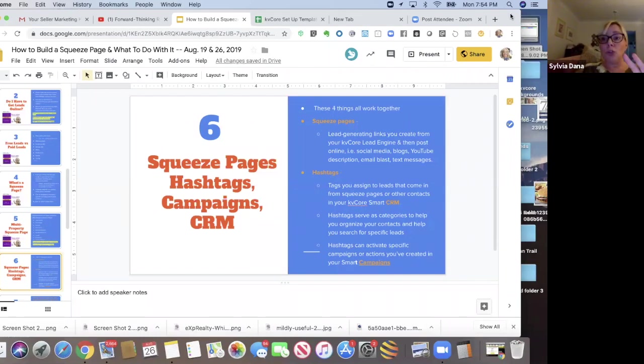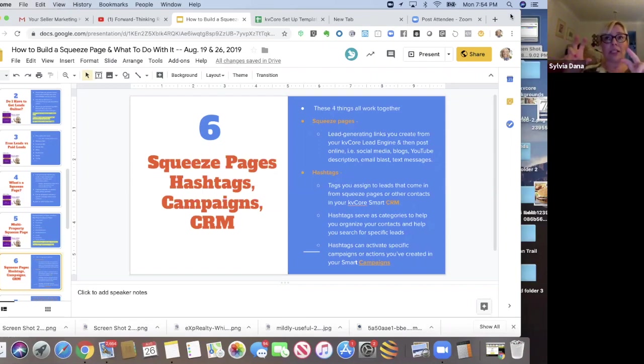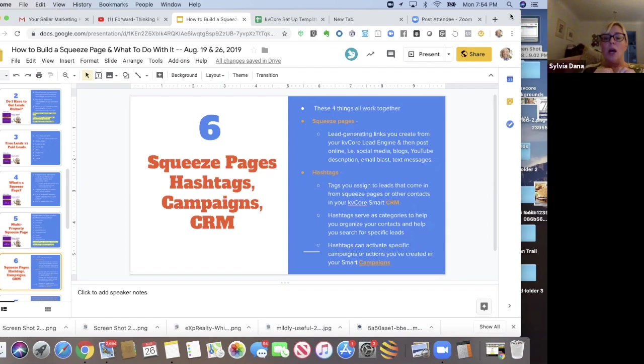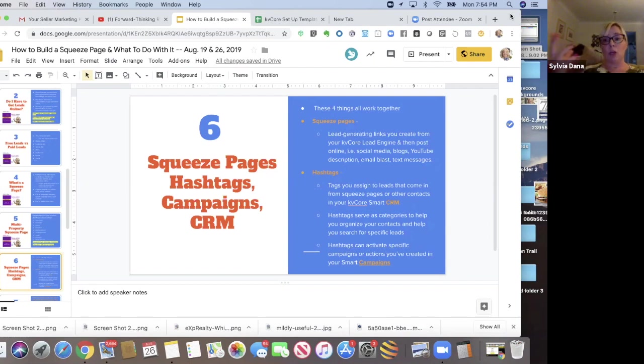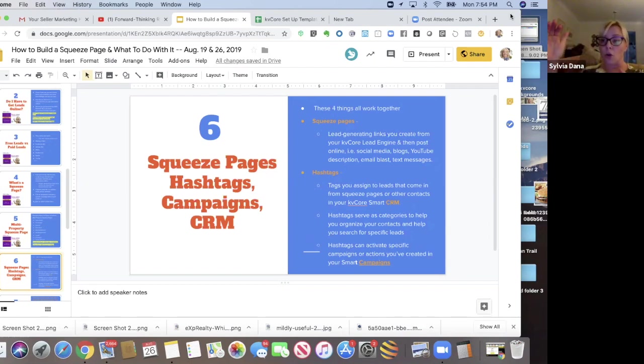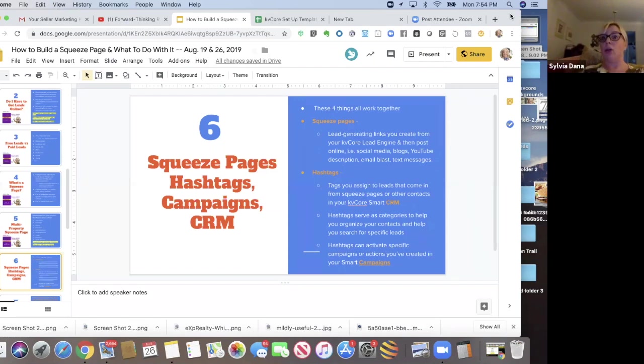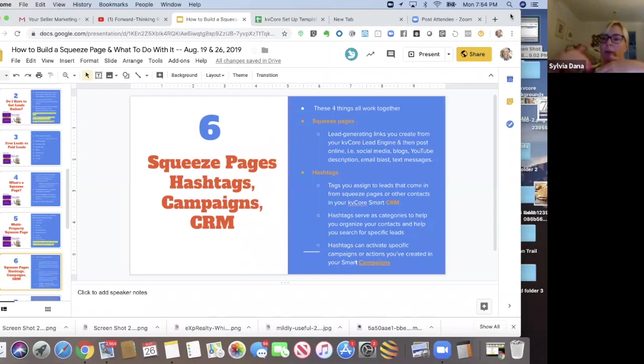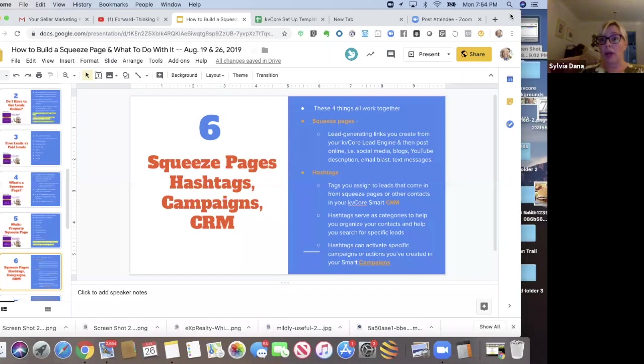But maybe you have a YouTube video about that neighborhood or about that zip code and you put it in the video description. Maybe you send an email, a newsletter to your whole database and you include different lists. Hey, here's all the homes in our area under $103,000. Here's all the homes in our area over $500,000, whatever you want. So you might include it in an email list or you might even send it in a text message to your database.